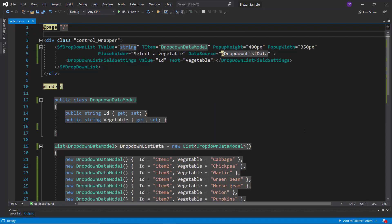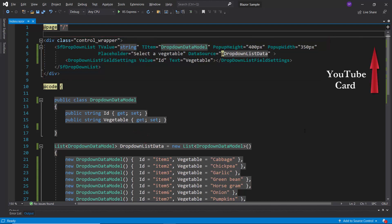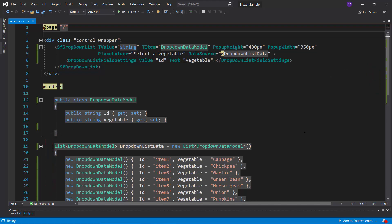Here, I have added the Blazor drop-down list with basic properties. I have bound vegetable names as the data source. Follow the link provided in the card to learn the basics of adding a Blazor drop-down list. You can also find a reference link in the description below.